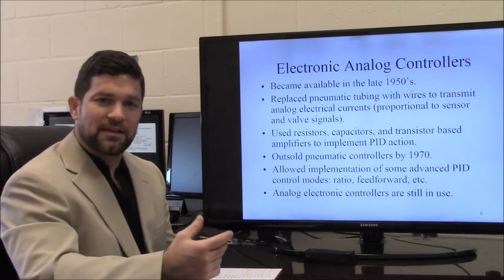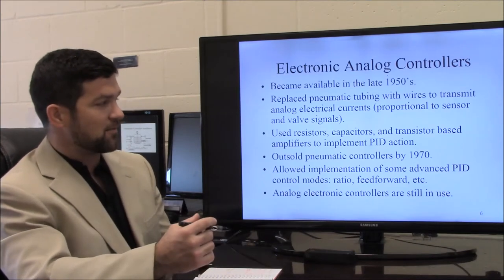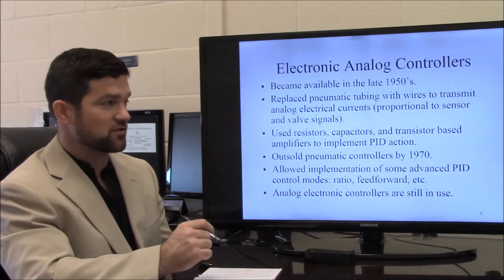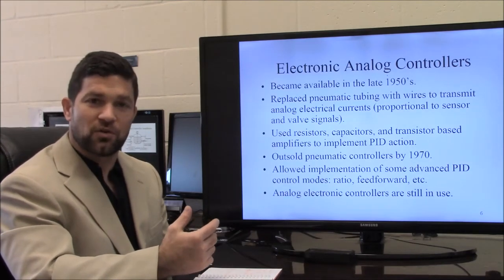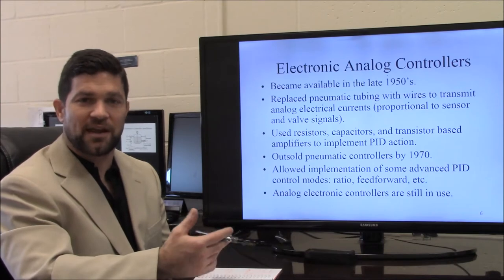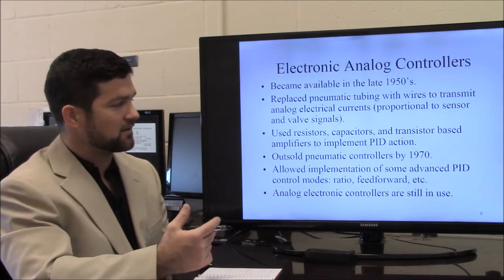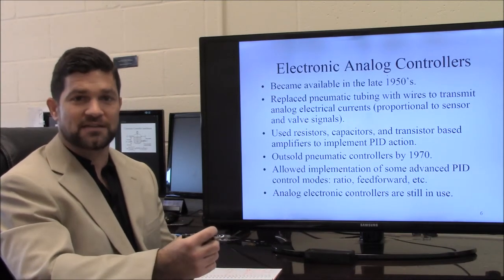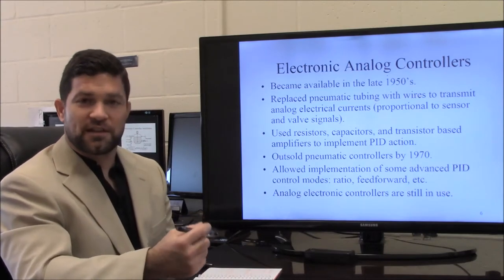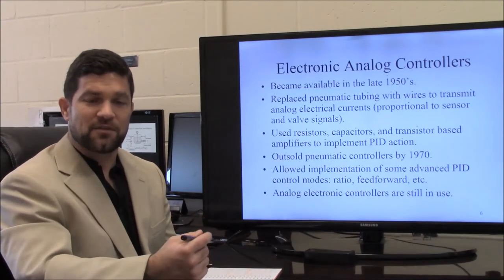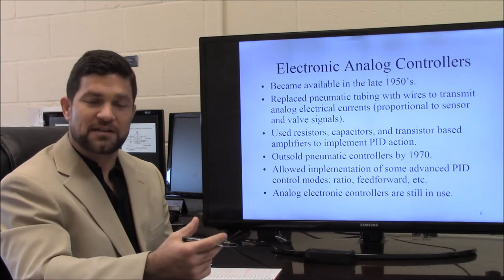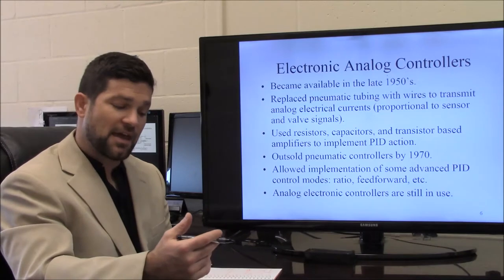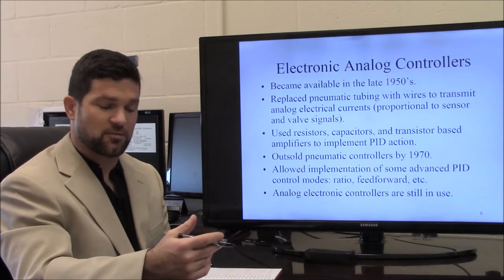In the 1950s, with the early stage development of electronics such as resistors, capacitors, and transistors, PID control and transmission of signals could now be done using wires and electrical signals instead of air signals. A wire relative to an airline is significantly cheaper. The use of electronic signals also allows for integration of advanced levels of controls beyond just PID feedback — ratio, feed forward, and other methods can be incorporated.